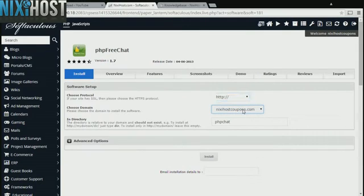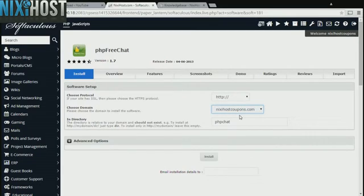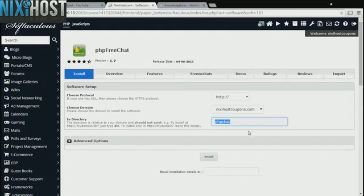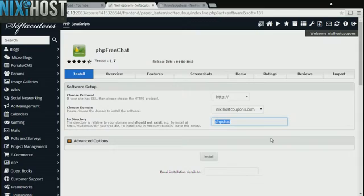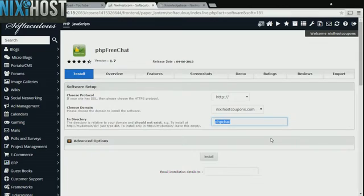Select the domain you wish to install to from the drop-down menu. If there is a specific directory you wish to install to, enter it here. If you leave this field blank, PHP FreeChat will be installed directly to the domain you have chosen.